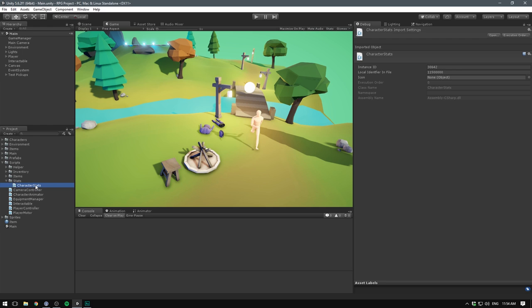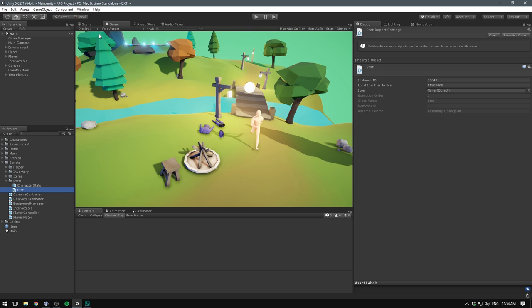And we'll make it in such a way that we can derive from it in order to create custom logic for our player and our enemies. We'll also create another C# script, and this is just going to be called Stat. This will be a fairly simple object representing a single stat, such as armor or damage.